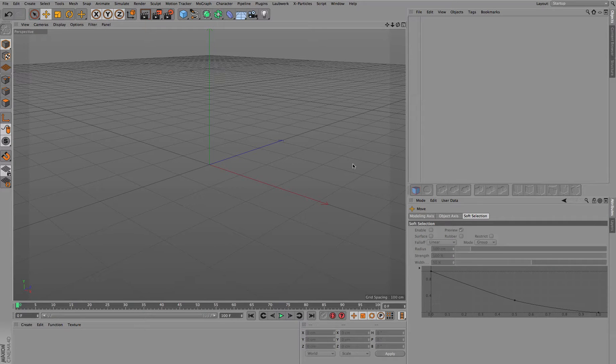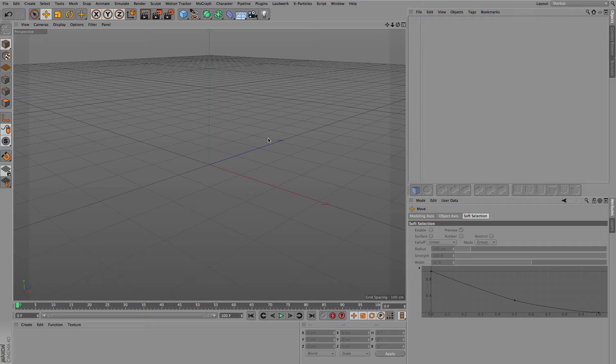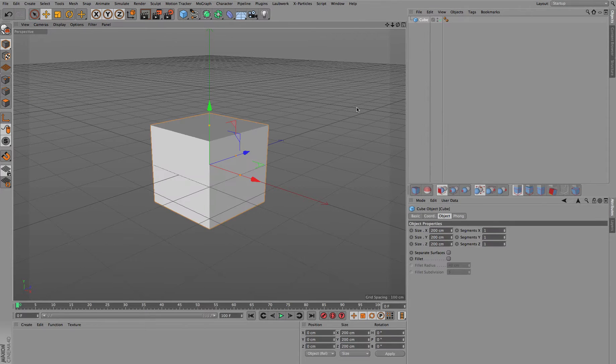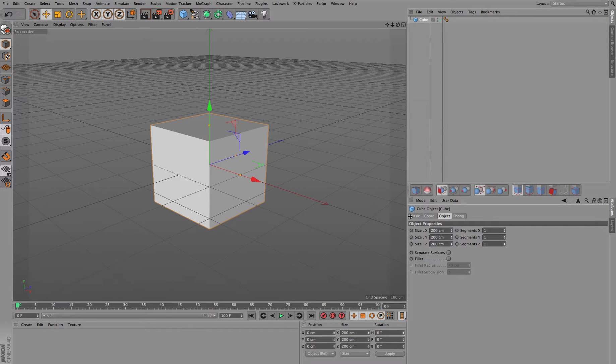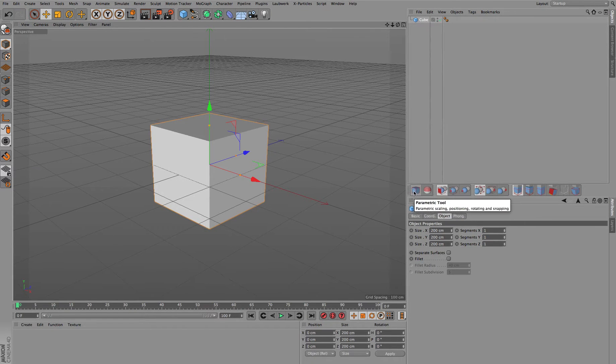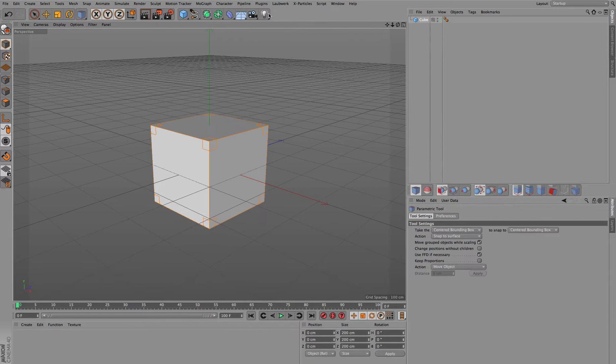This time I'd like to show you how to move objects using the parametric tool. So let's say we have a cube and we activate the parametric tool by clicking on the first icon in its tool palette.